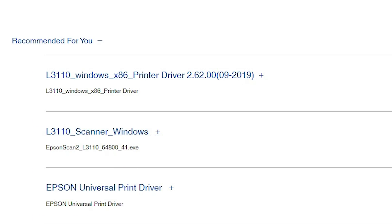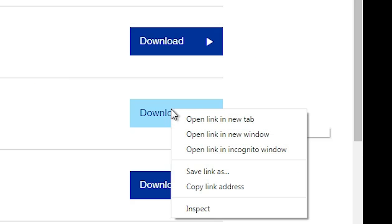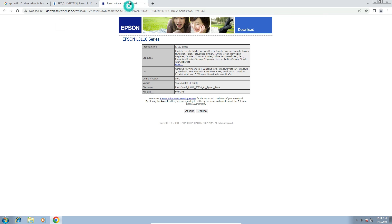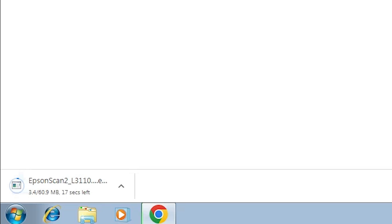First I'll download the scanner driver. Go to Download, click on it or right-click and open in a new tab. A new website opens — click here, accept, and our download is started. It takes a few seconds, so be patient and wait for the scanner driver to download. Our download is now completed.